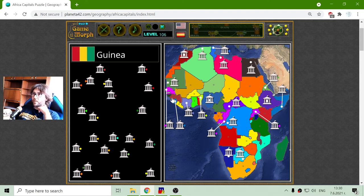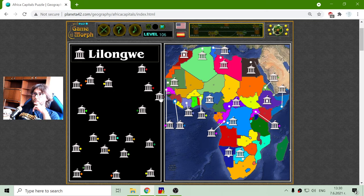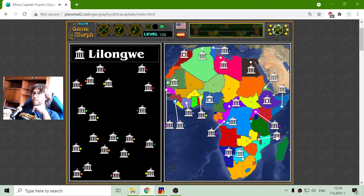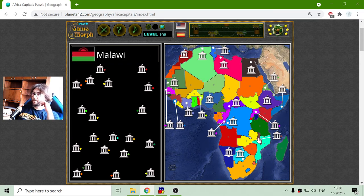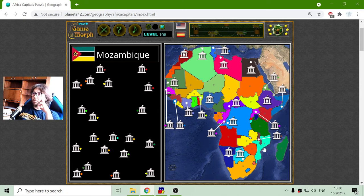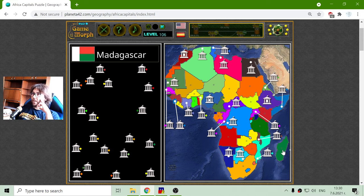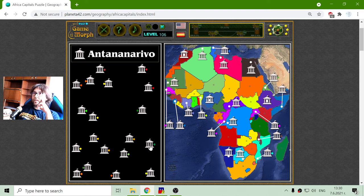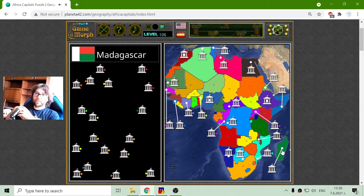Mali is this one, Guinea is the one near the shore. Lilongwe is the capital of Malawi - always forget this. Maputo should be the capital of Mozambique - yes, that color matches. And the capital of Madagascar is Antananarivo. I think I remember this because it is too long - Antananarivo. But if I have it with other long words, maybe I can guess it.